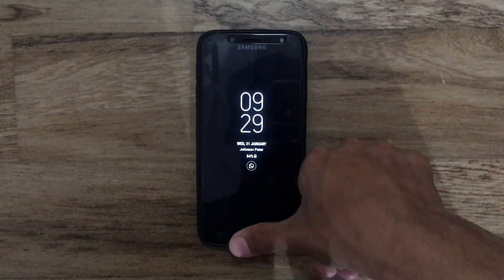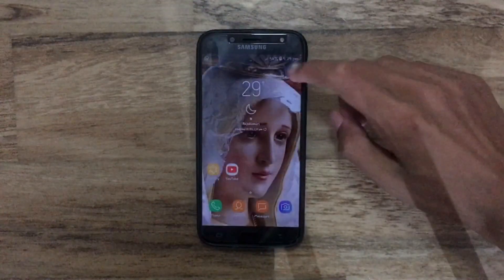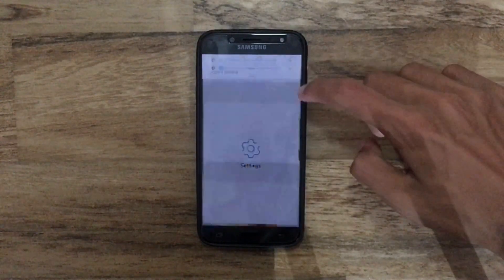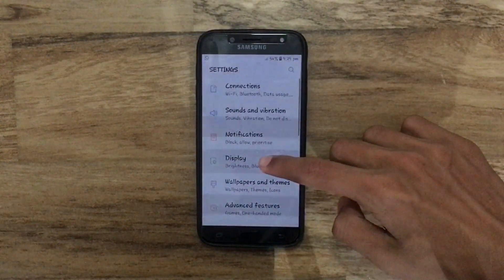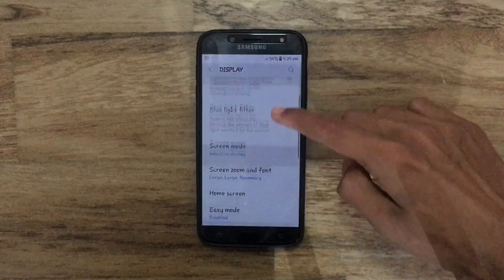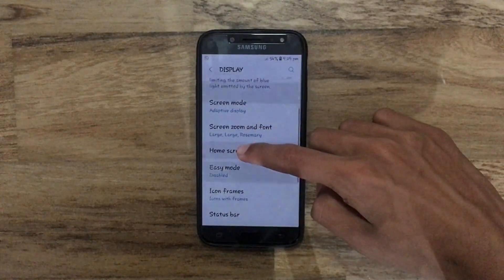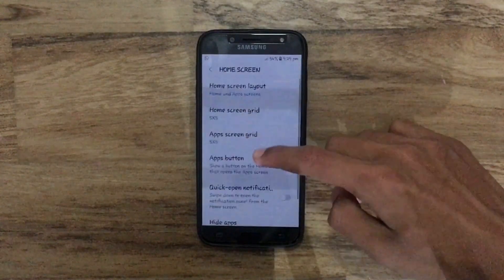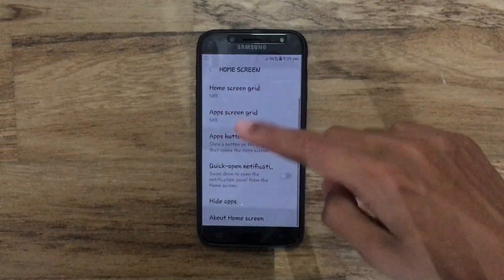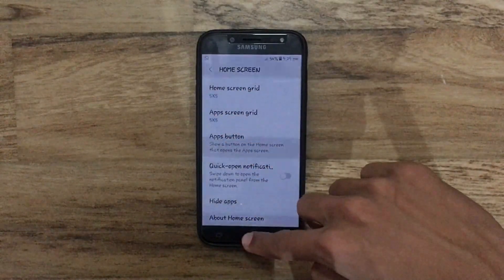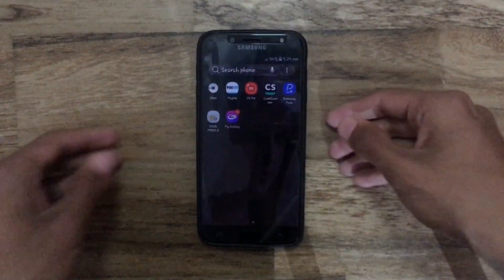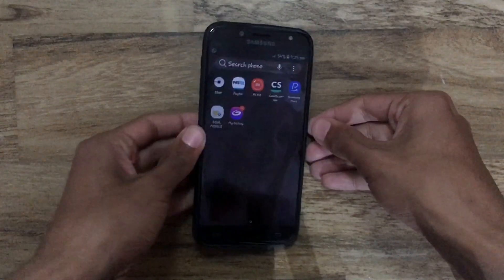If you want to hide an application, go to Settings, scroll down, and tap on Display. Then tap on Home Screen, scroll down again, and tap on Hide Application. Before I proceed, let me confirm the My Galaxy application — that's the application I'm going to hide.